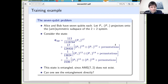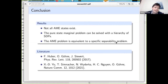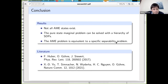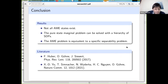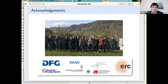To conclude: I started with the AME problem — not all absolutely maximally entangled states exist, but this is an interesting problem related to quantum codes and secret sharing. The pure-state marginal problem in general can be solved with a hierarchy of semidefinite programs. Finally, the AME problem is equivalent to a specific separability problem for a specific explicitly given state. Thank you for your attention.